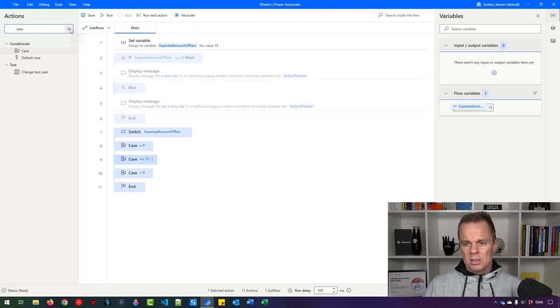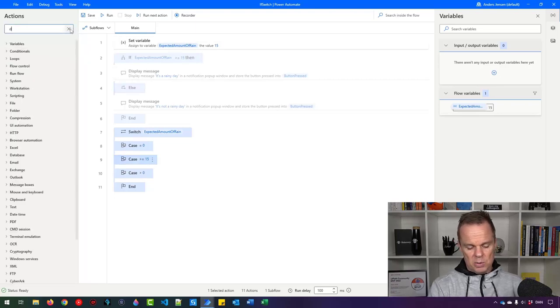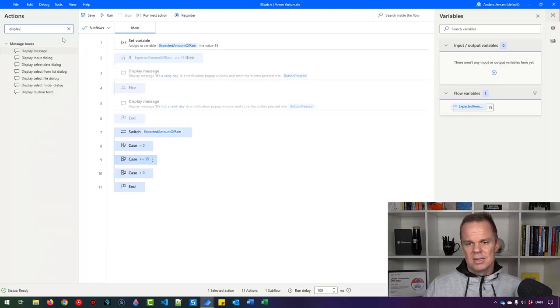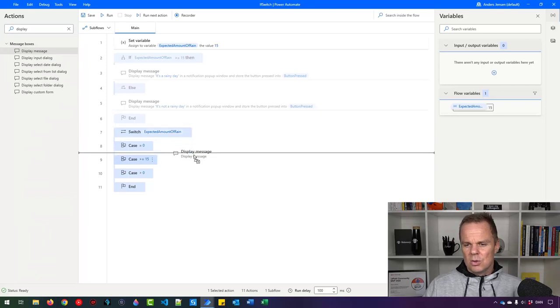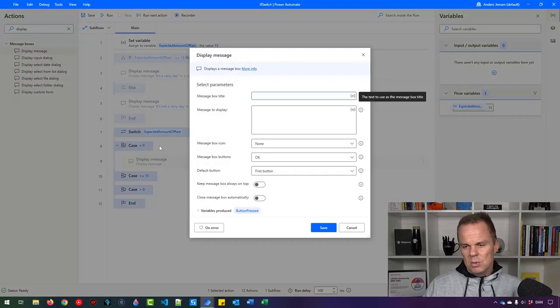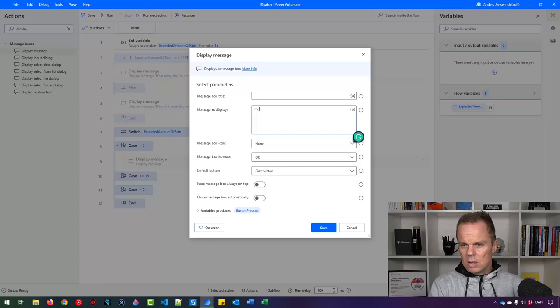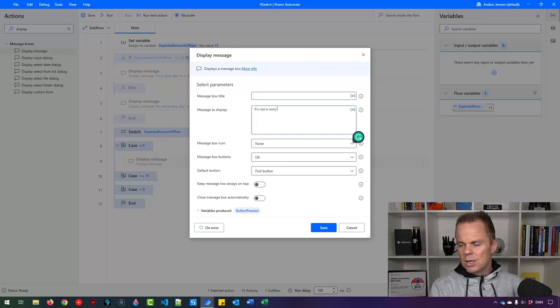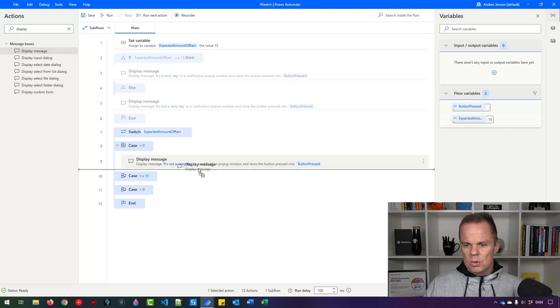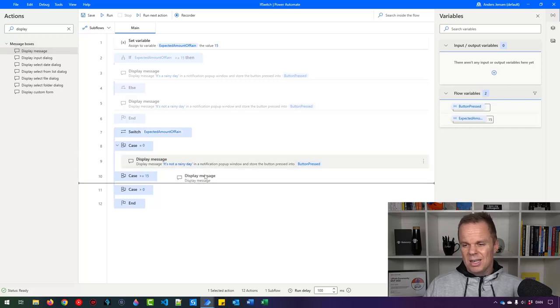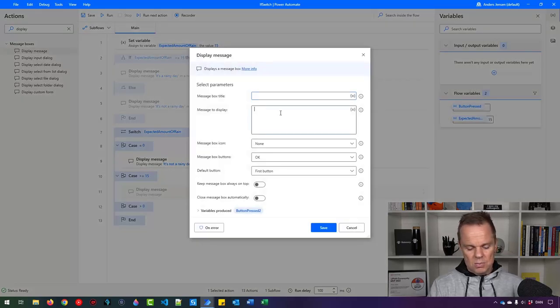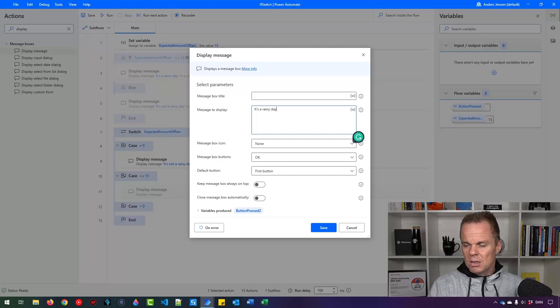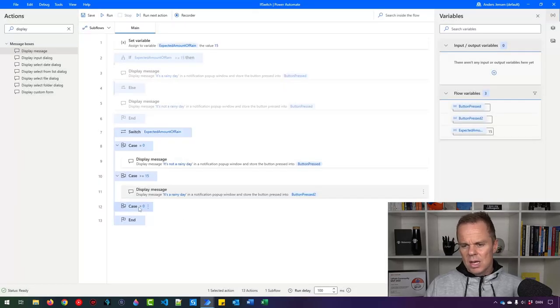Then let's just have some display messages, and then let's test our flow. So with this equals to zero, that means it's not a rainy day like this. And with 15, we want to have it a rainy day. So I'll say it's a rainy day. Very easy.